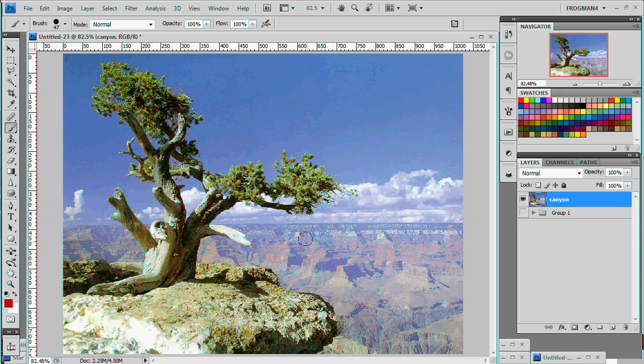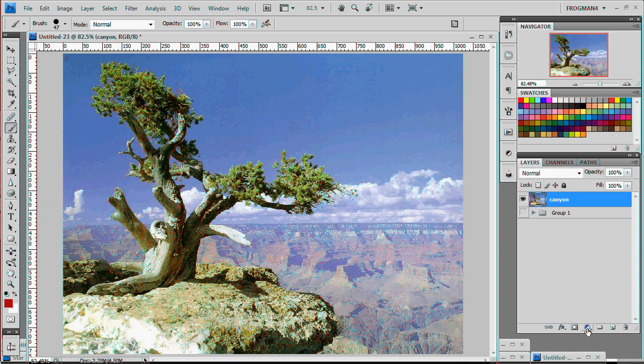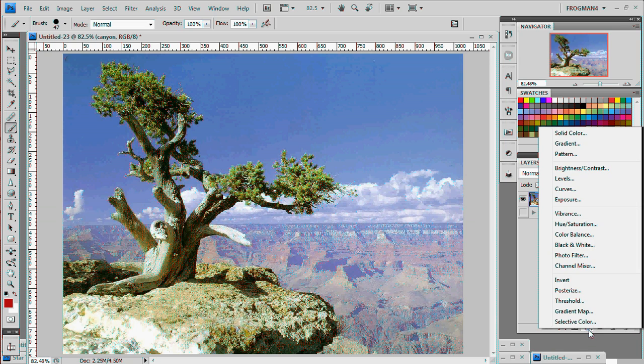To start you need a picture with a good foreground and background. Nice detail. Landscapes are best. So we got our Canyon layer here and what we're gonna do is above that we're gonna create a fill or adjustment layer. So it's the little yin-yang thing down here at your layers palette.